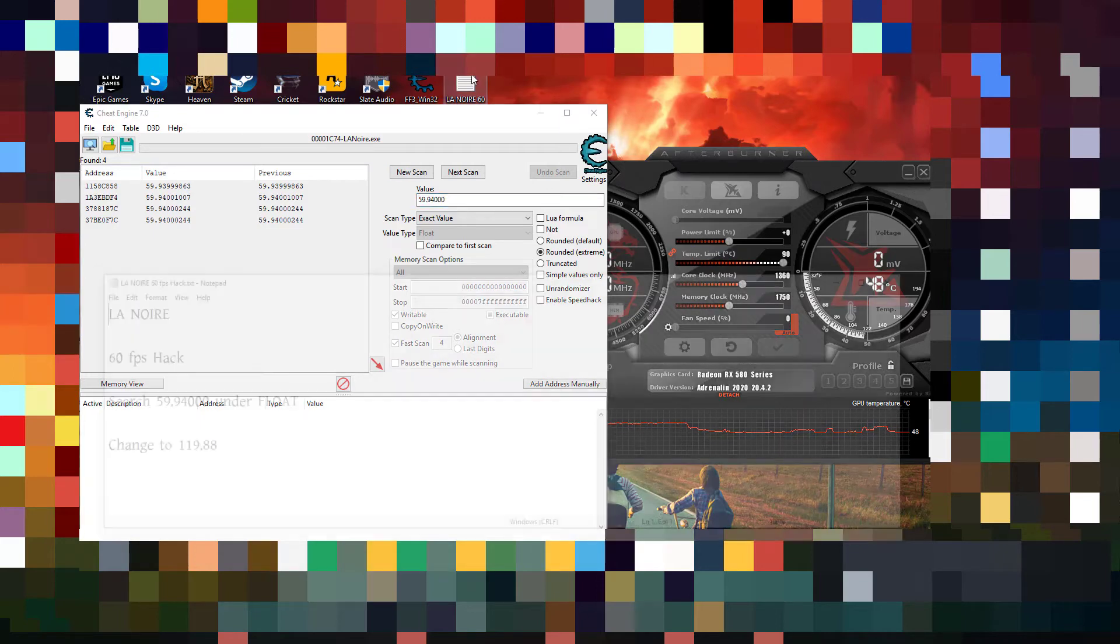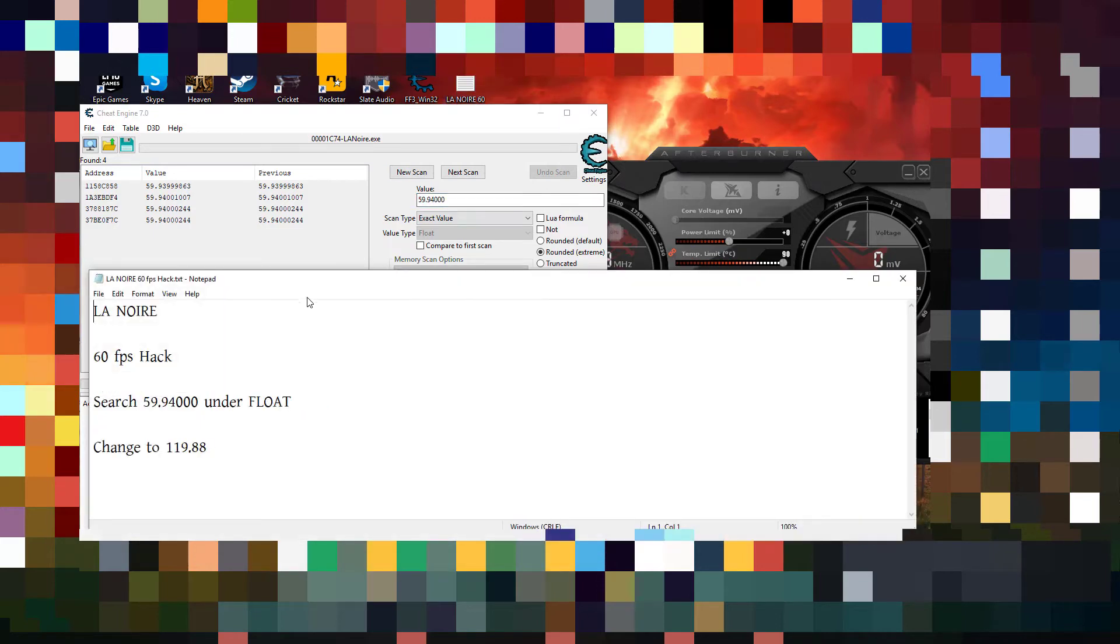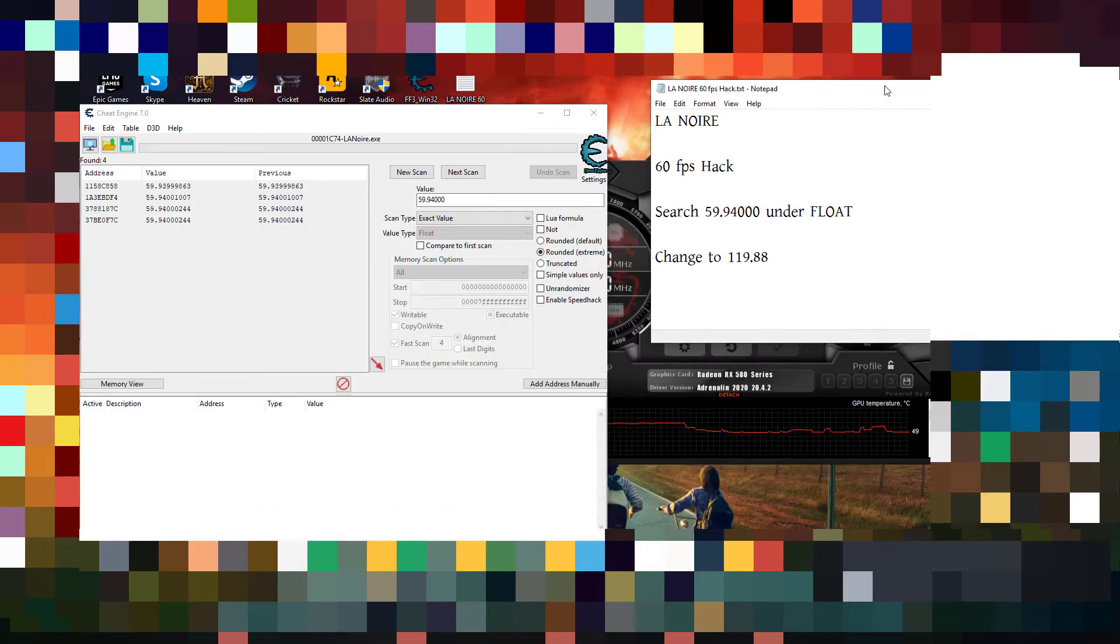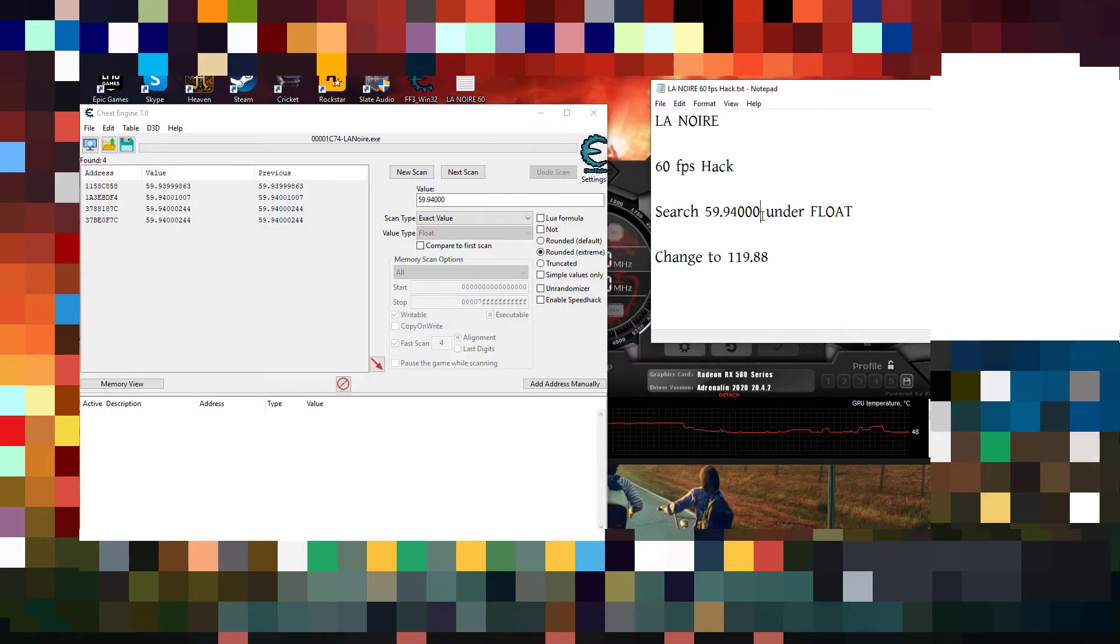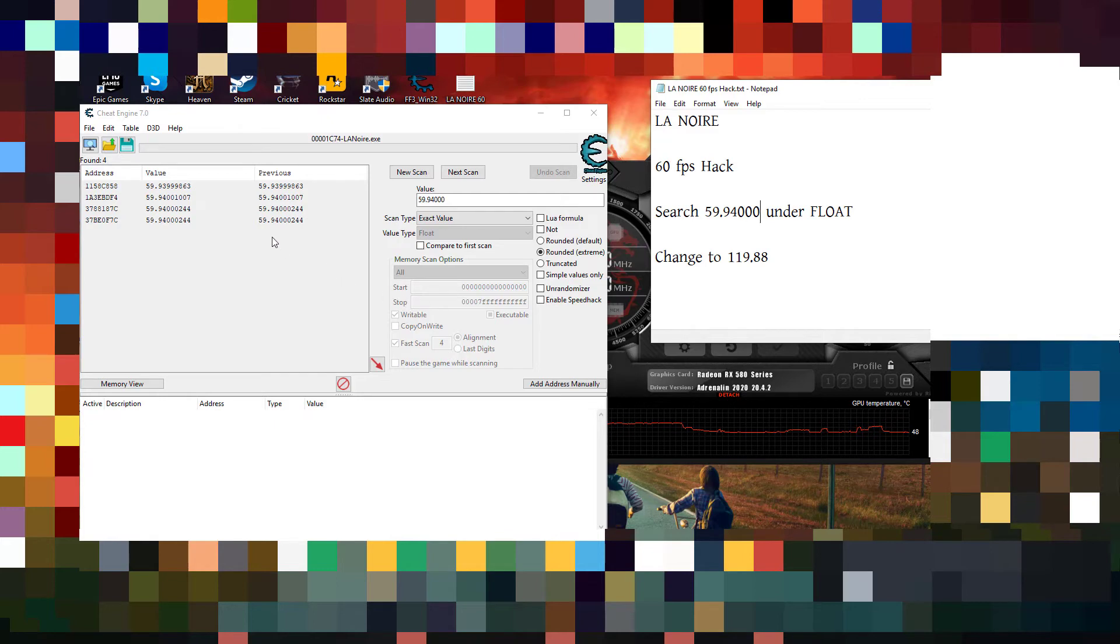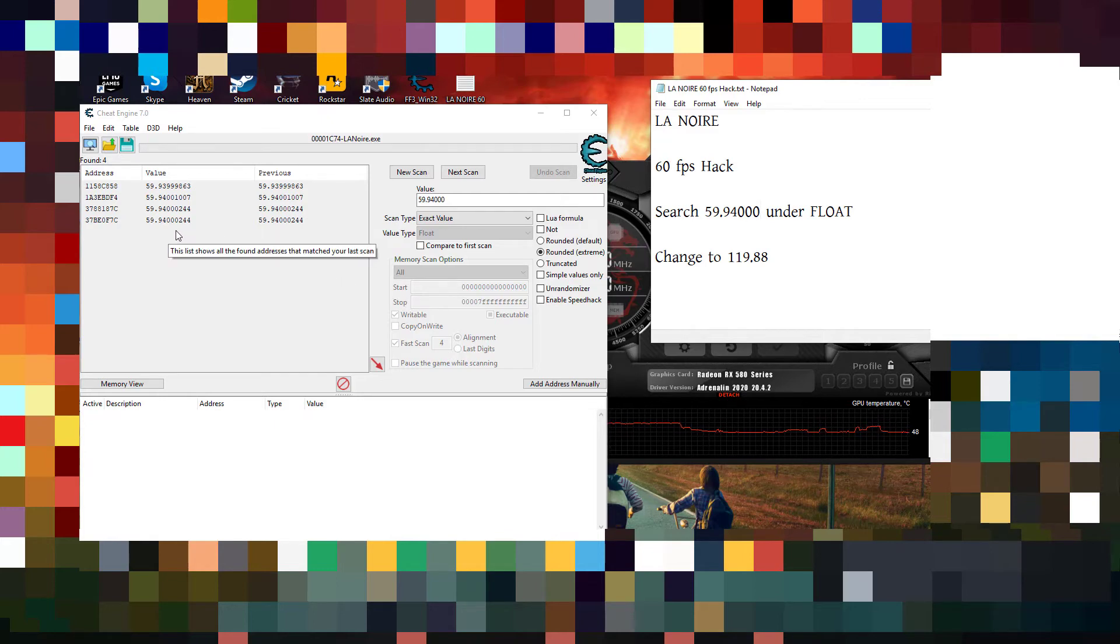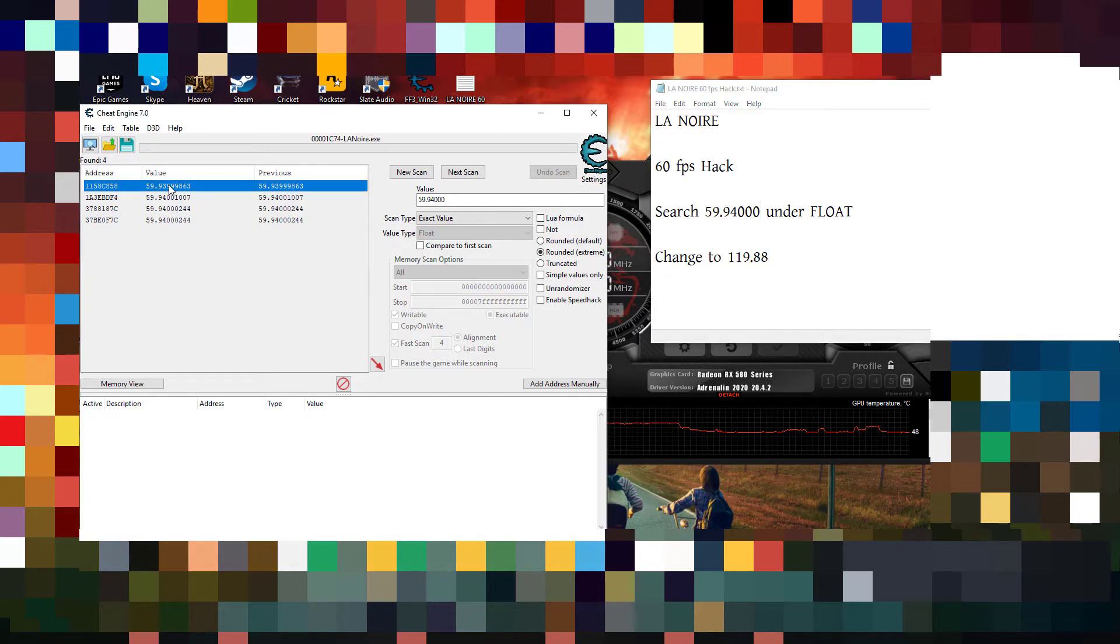You can see, yeah, under float. So here is the fps value. If you search this, you'll get this. Find the one with 93, this one. 59.93.